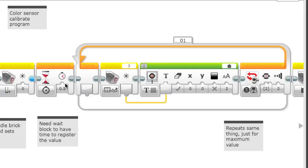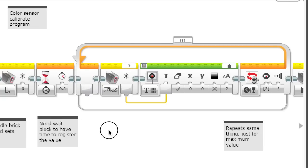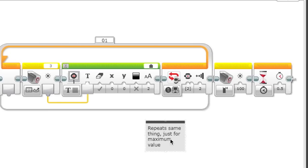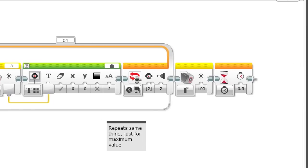Then you need to put a wait block over here. We did it for like half a second because it needs time to register the value. Over here we repeated the same thing just for the maximum value. Everything else here was the same, but it was set to a maximum value.